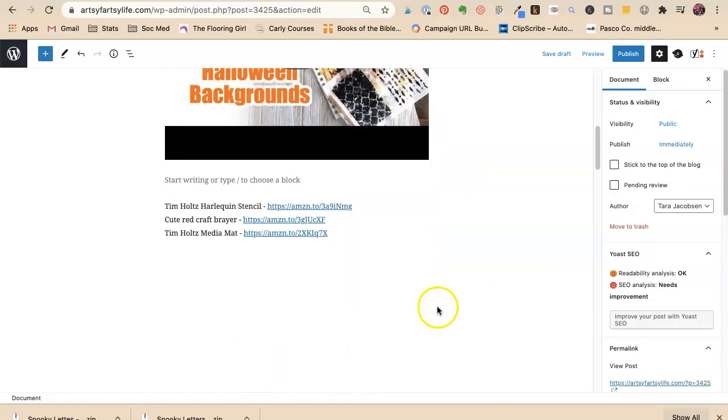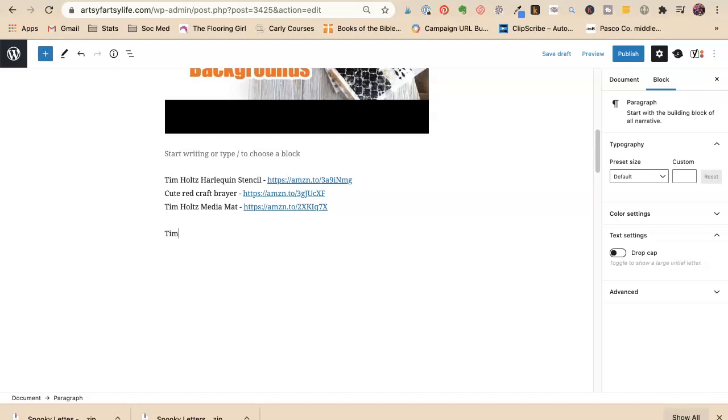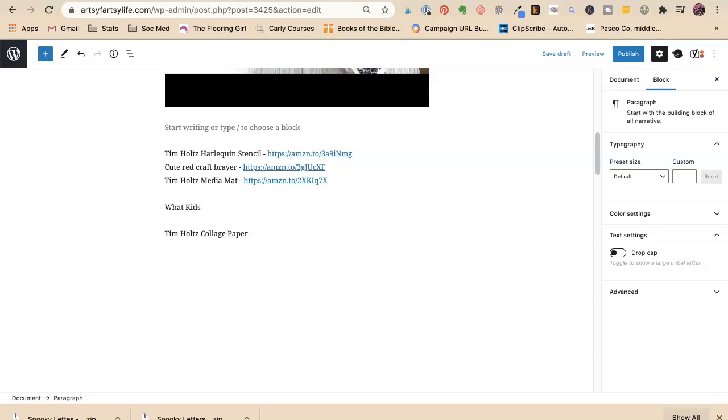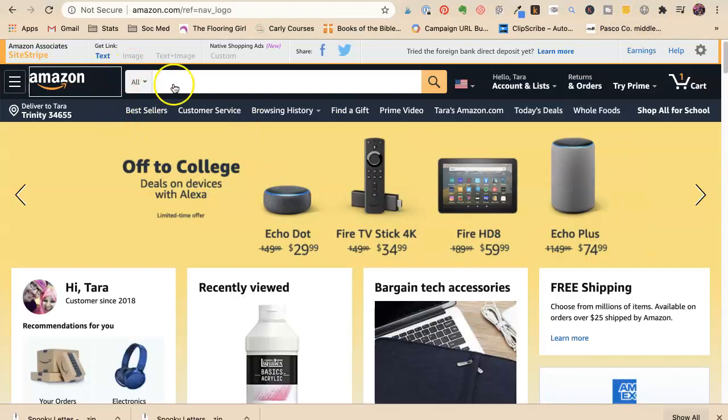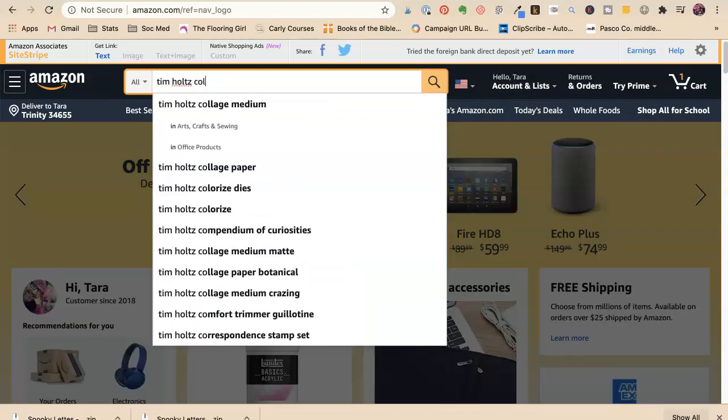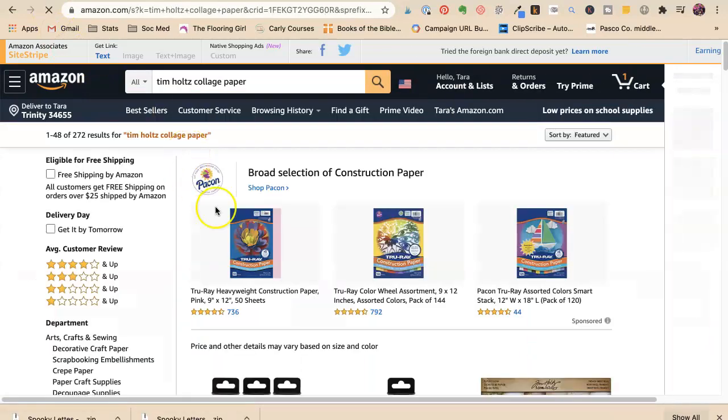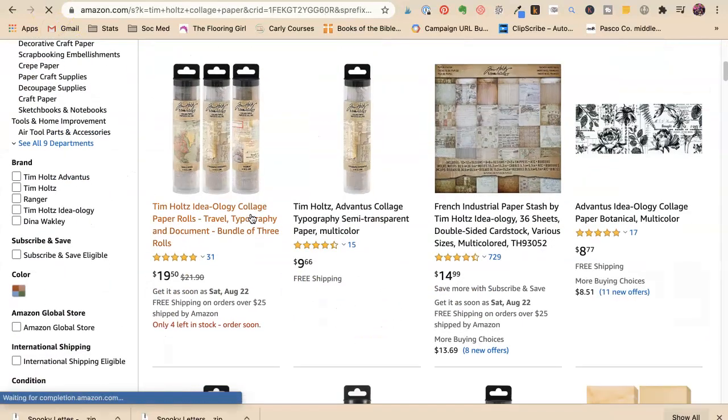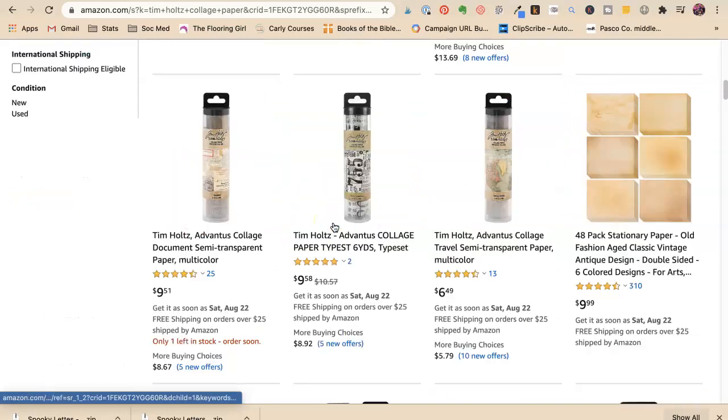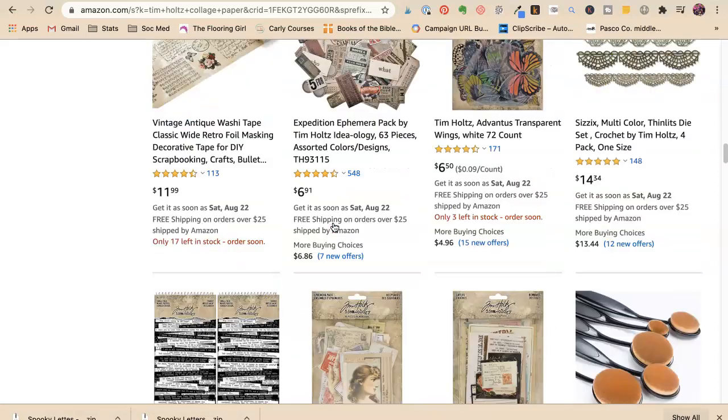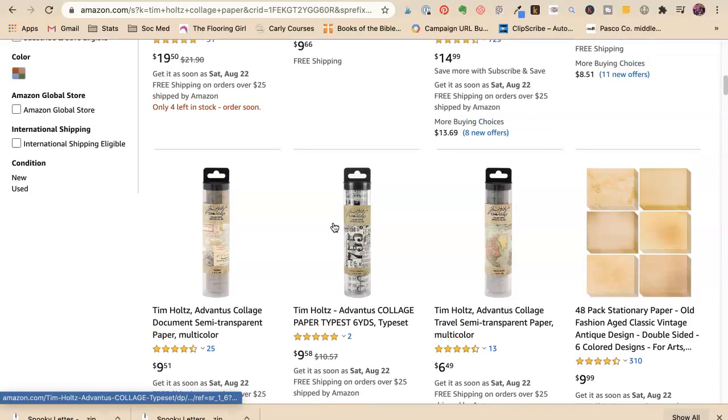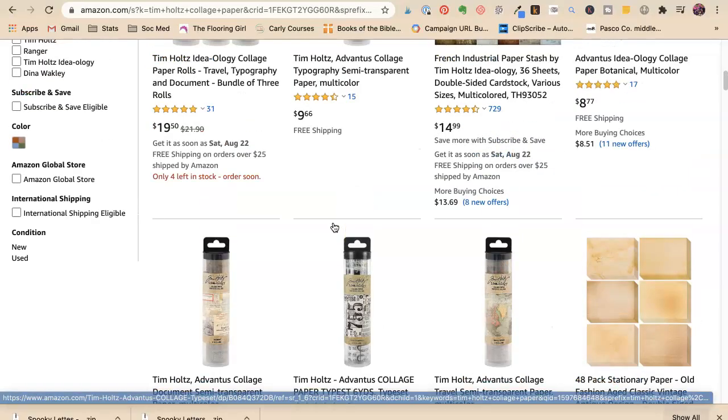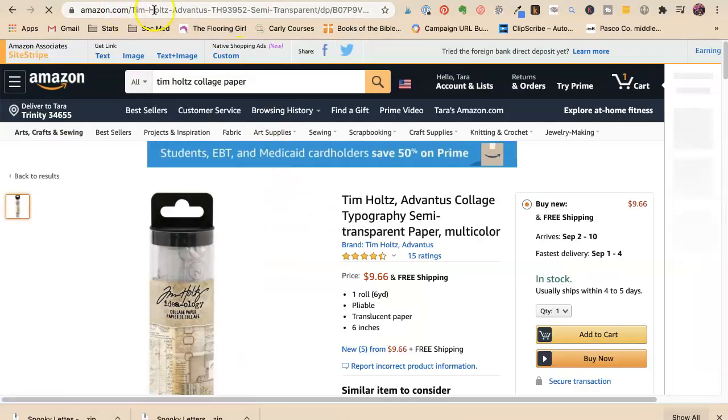I can add links just like this and the way you get this link—I want to talk about Tim Holtz collage paper. What kinds of tissue paper can you use? Tim Holtz collage paper. So I would go to Amazon and I would say Tim Holtz collage paper right there. I just want plain. We'll just pick one of these. I'm going to pick this one.